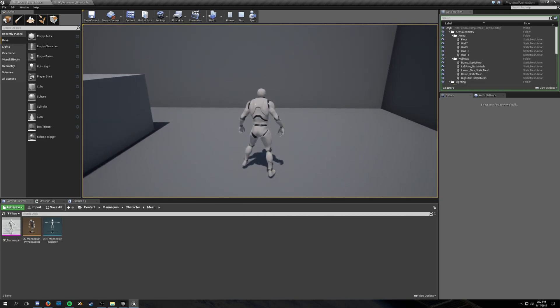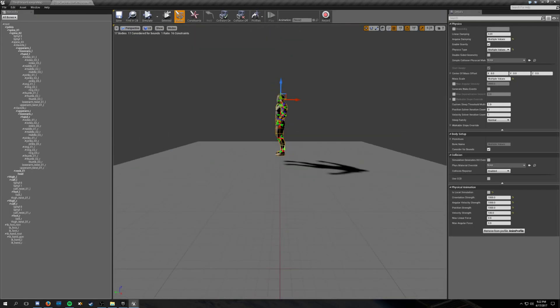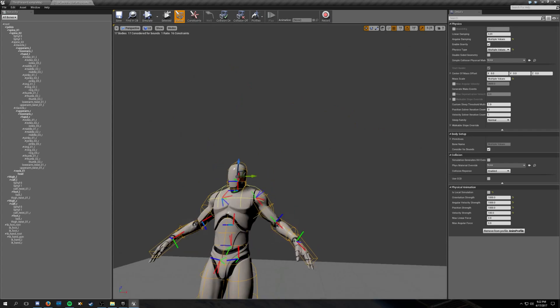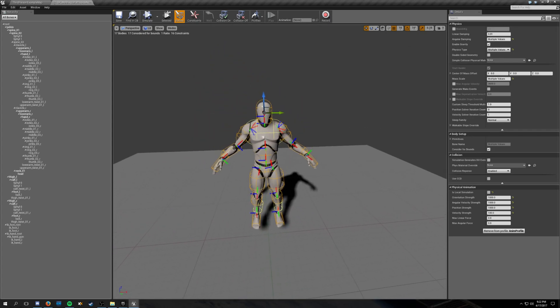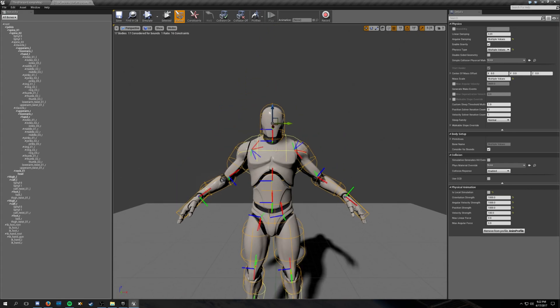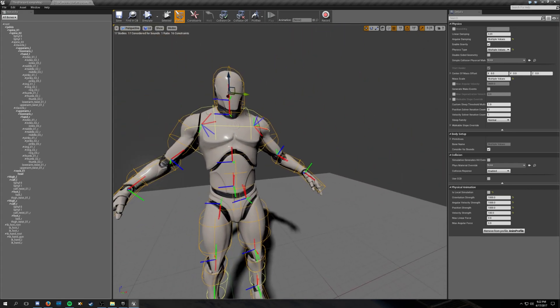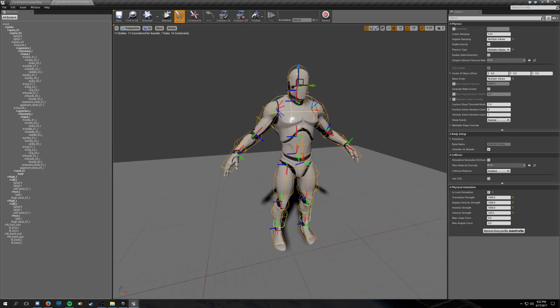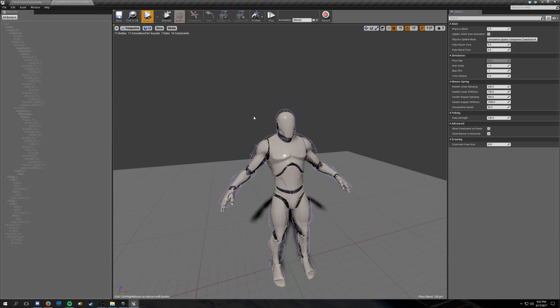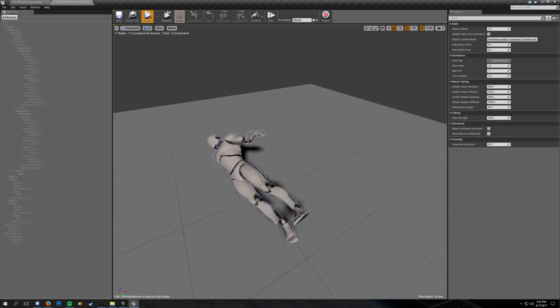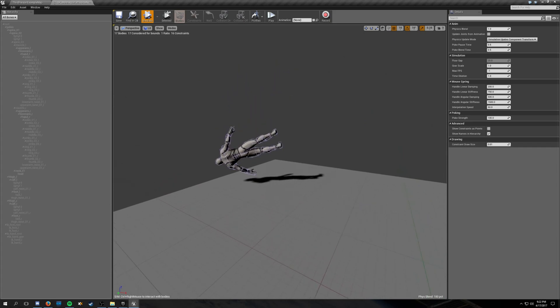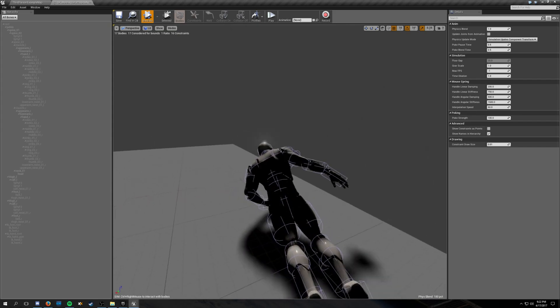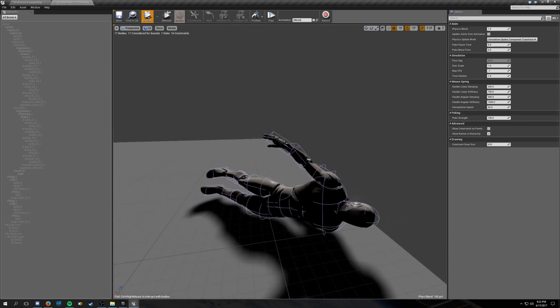I can show you, actually. So we go to his physics asset here, and this is just the default Unreal Engine mannequin asset. We've got the default collision capsule set up, so that when you do something like ragdoll, it falls to the ground very nicely. Now, you might have noticed that that was not very nice. It's not quite what you expect from a ragdoll.